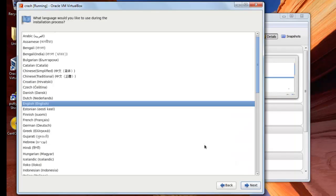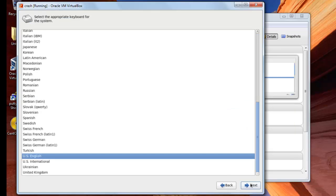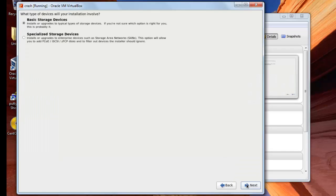Now I'll press on next. I'll choose the language and then next. And from here you choose your keyboard, I'll leave it at English, press next. And what type of device your installation involves, you will leave it at basic storage device and next.